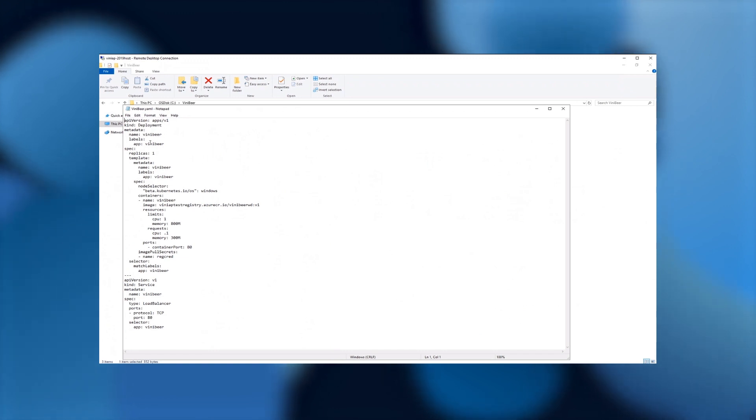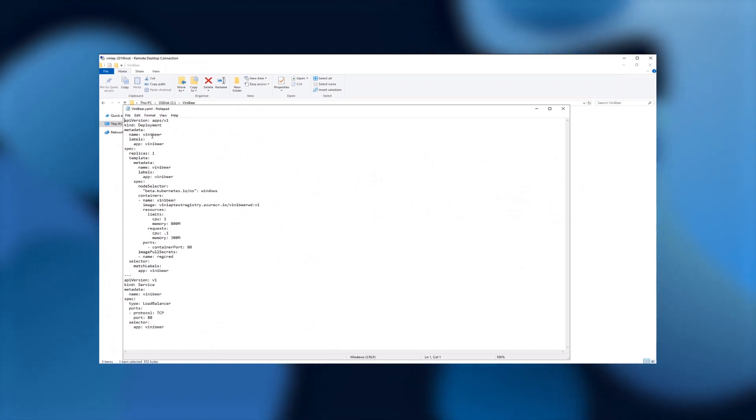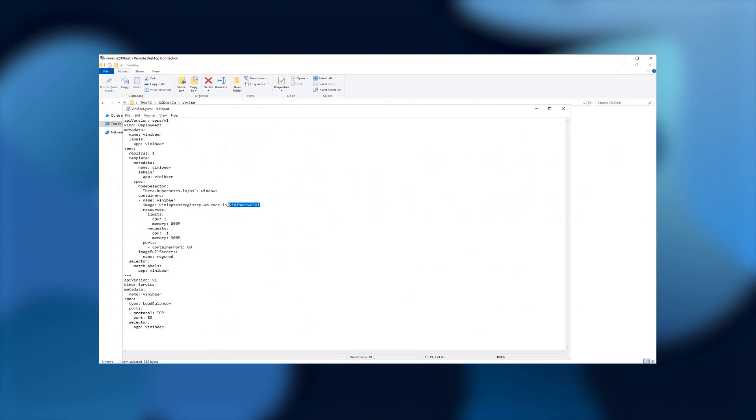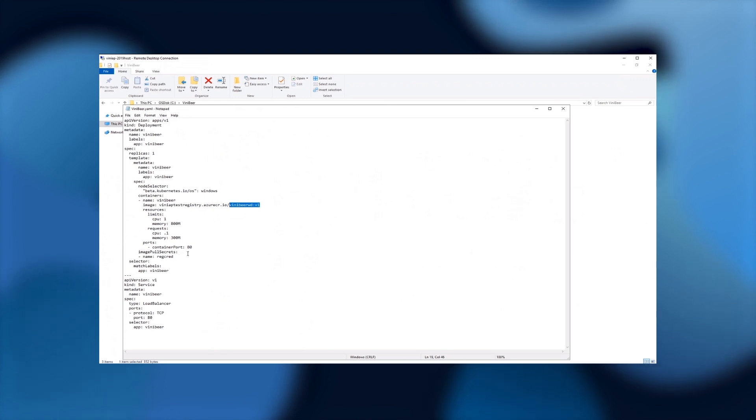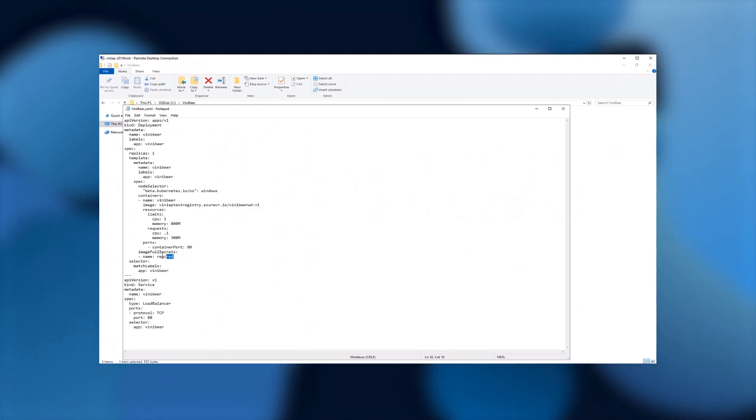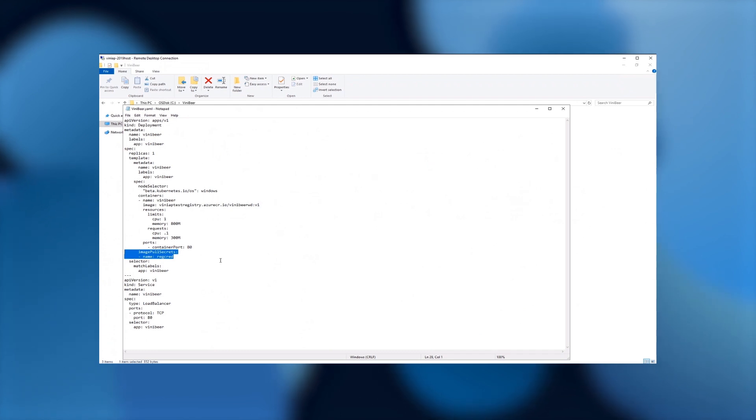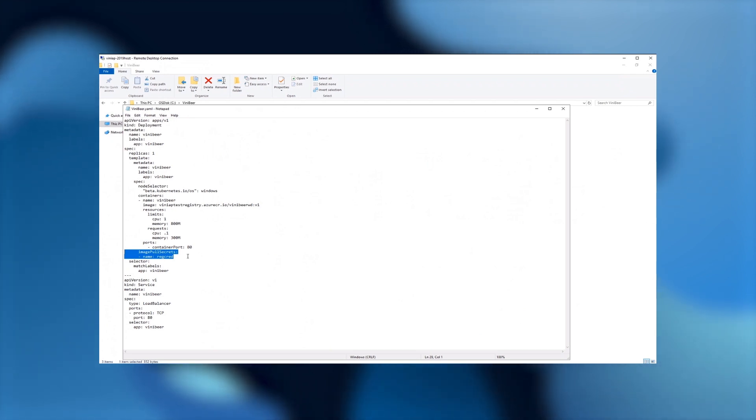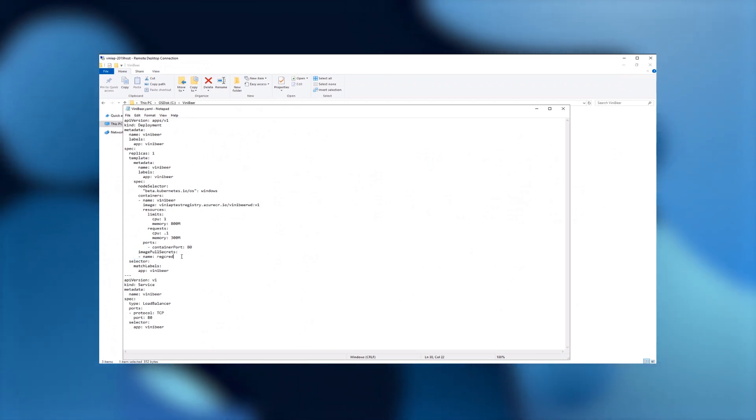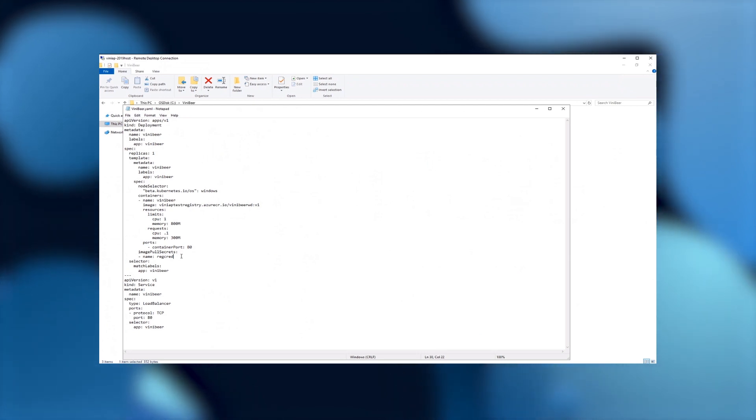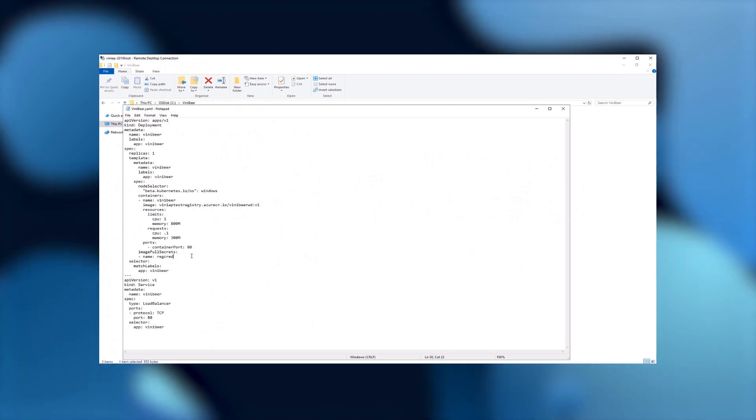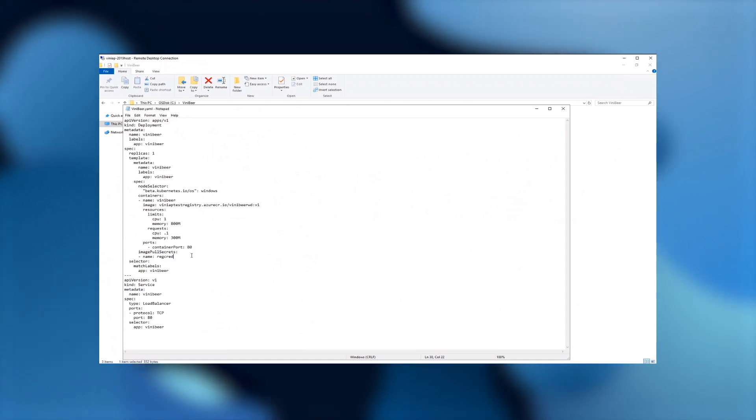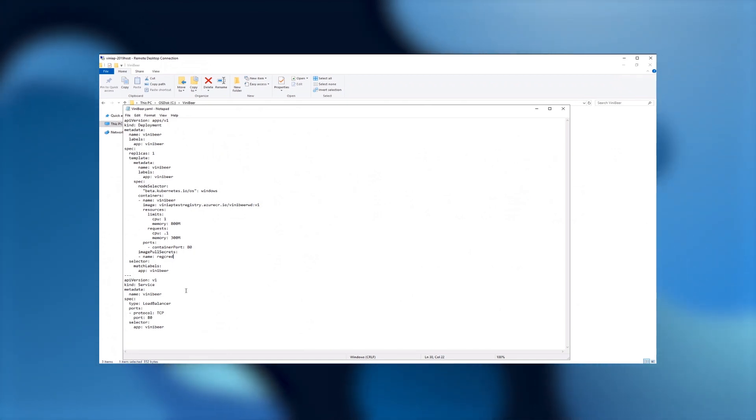What I did was I tweaked that file to include my application. So you see the naming convention here is using ViniBeer. The image that I'm using is from that registry that we just used. So in this case, I'm using this version of the image. I have some information here on how much CPU and memory we are going to use. But then another important part about AKS on HCI is we have to authenticate against our registry. This registry is protected, so not everybody can see the images in there. In our case, we are using Kubernetes secrets, and I'm going to show that when we connect to the Kubernetes cluster.